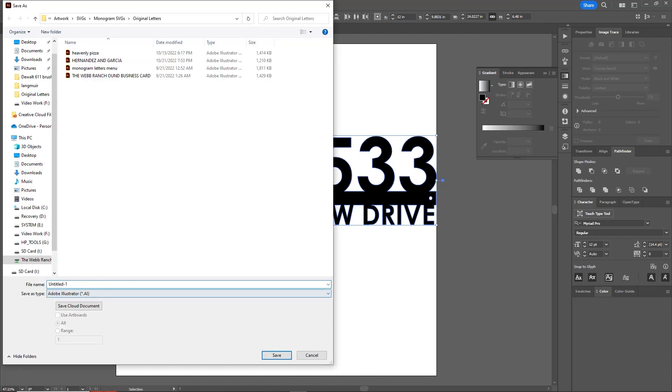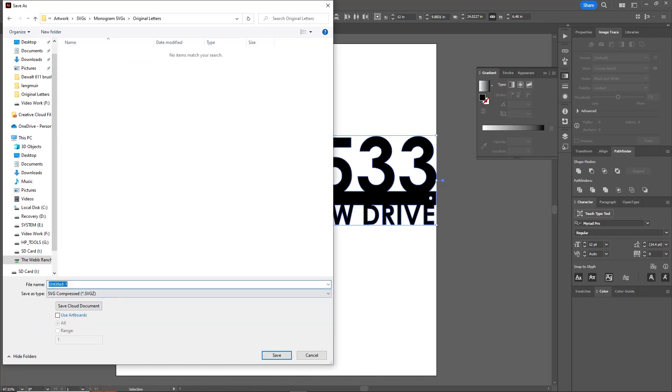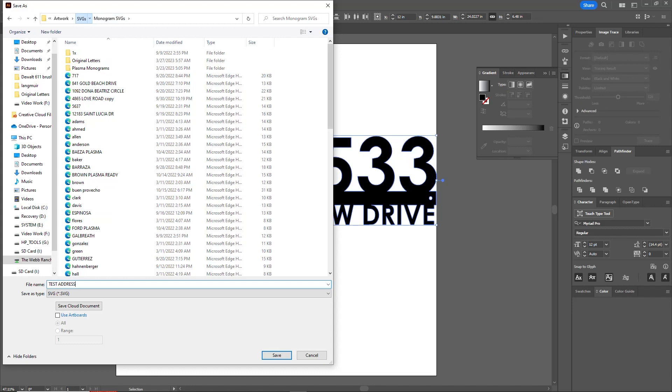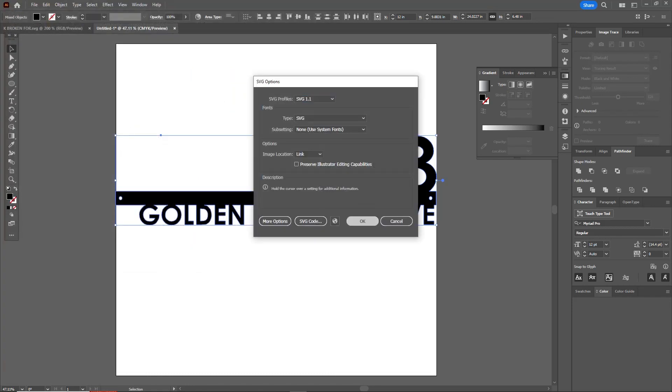Since we've already united this thing, we should be good to go. Just File, Save As, we'll save this as an SVG. It's just going to be Test Address and hit Save. And now you're ready to import into Fusion 360.